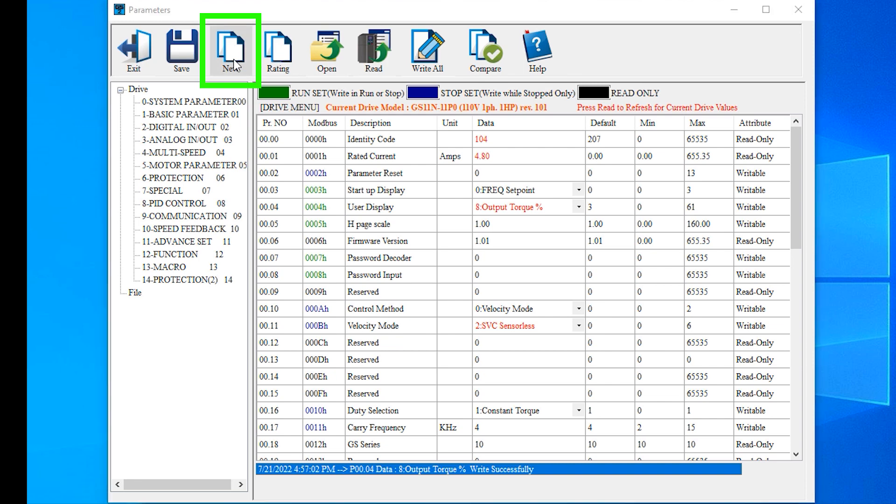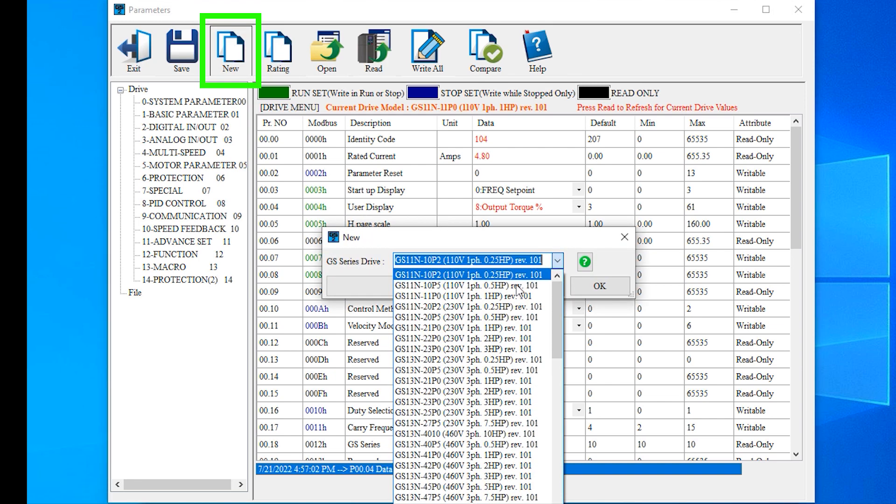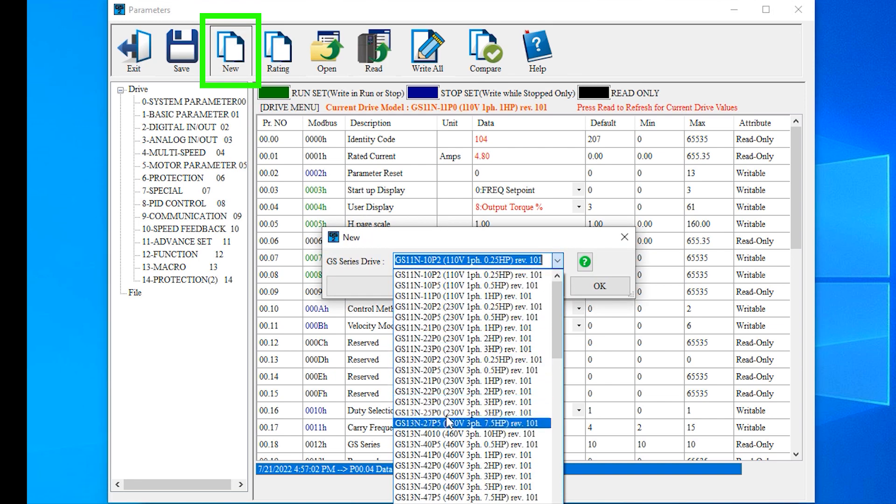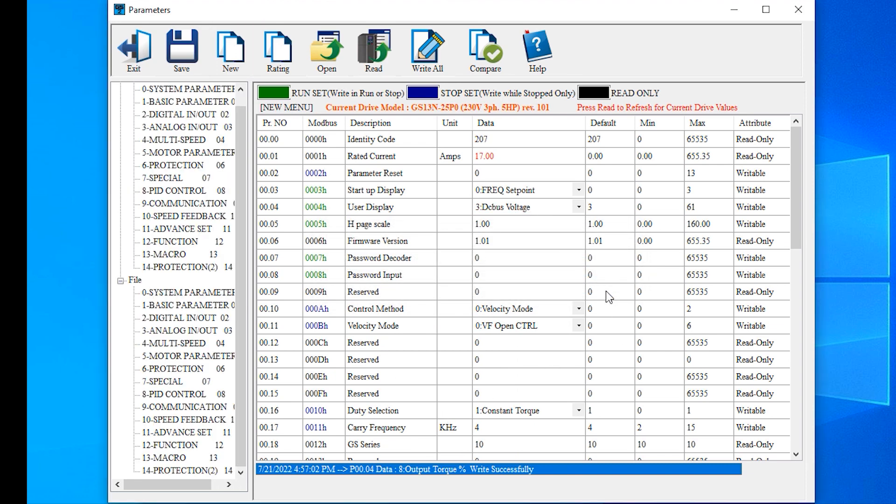The new button is helpful when you are not connected to the drive. You can select the drive model, then program everything before you even have a drive. This could be especially helpful if you have a tech or a customer in the field and you need to program the drive for them off-site.